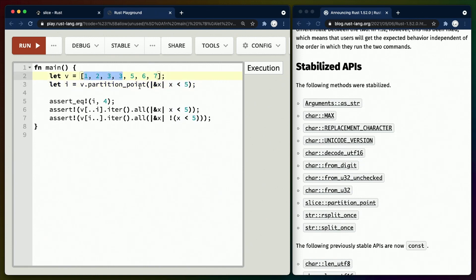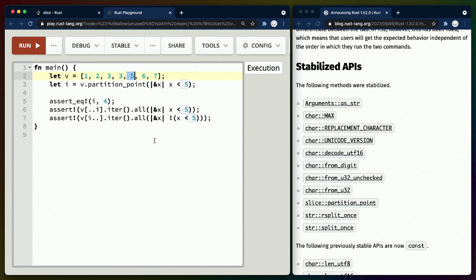So we expect this to be the first partition and this to be the second. partition_point roughly uses a binary search, so if this isn't sorted as we expect, we may not get the result we expect. In this case, we'll get the index for number 5, which is index 4.